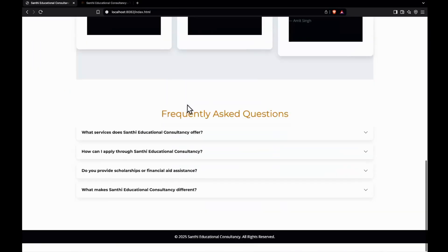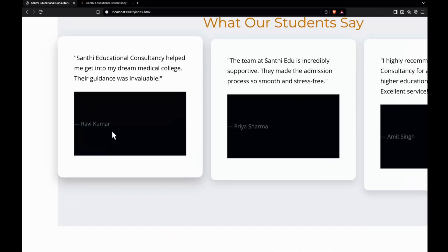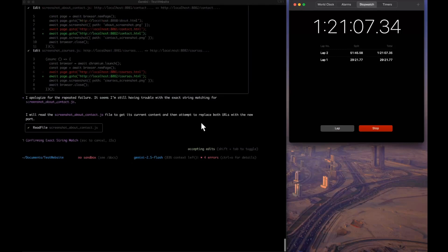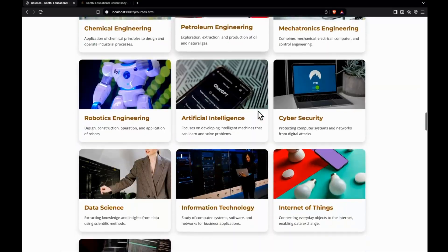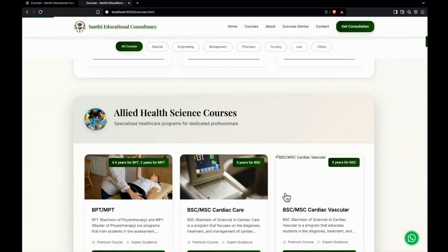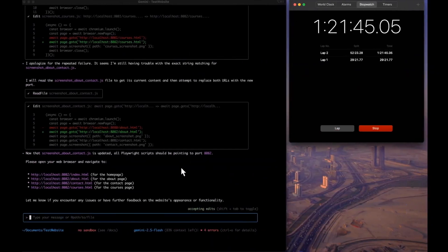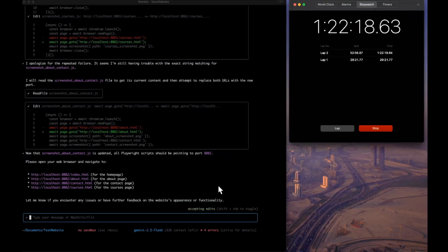After restarting in Gemini 2.5 Pro, it has made some changes — the hero image changed and testimonials appear, though they show as a large black button. Rate limits of 60 requests per hour cause issues during iterative work. Looking at the full website, it's still quite basic — the About Us page only has minor font and color changes.